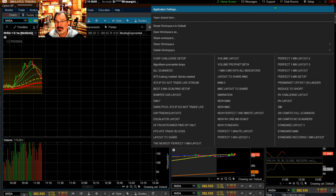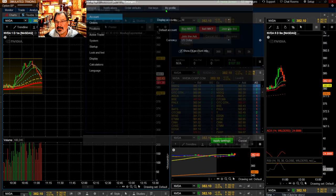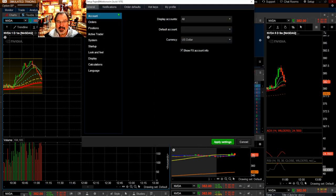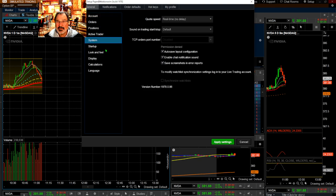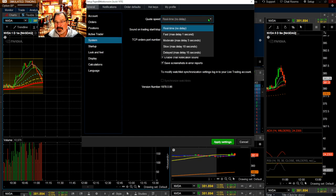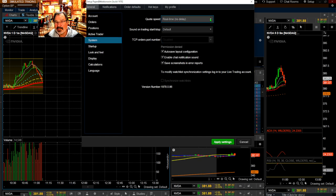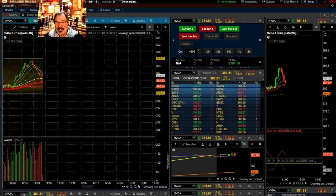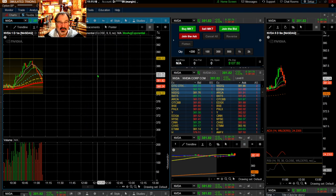When you get your sim, go to the setup wheel up here and go to the application settings. Then from there, go to system and make sure you're on real-time, no delay. There are videos that show that, but I just wanted to make sure — there's no reason why you want to be delayed. It's not your real money, so you want to learn as fast as you can.